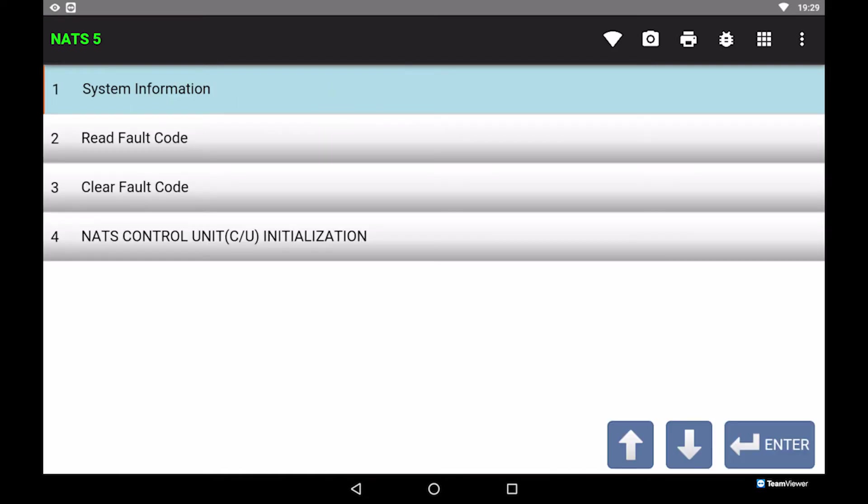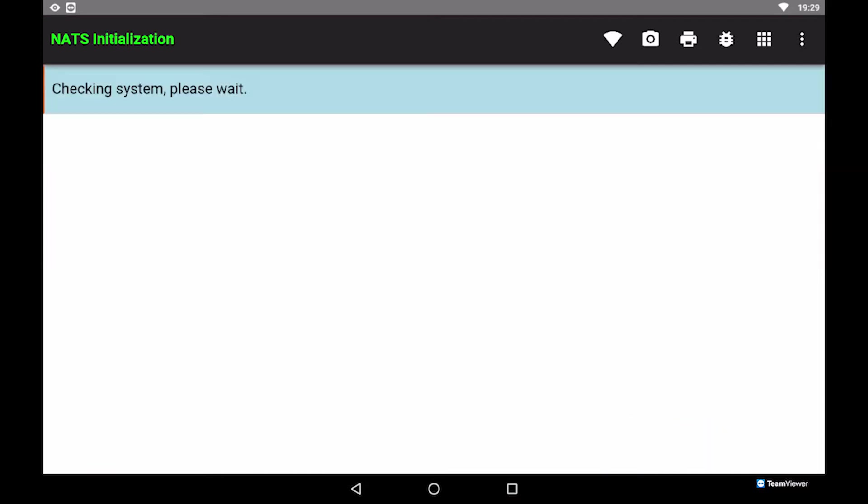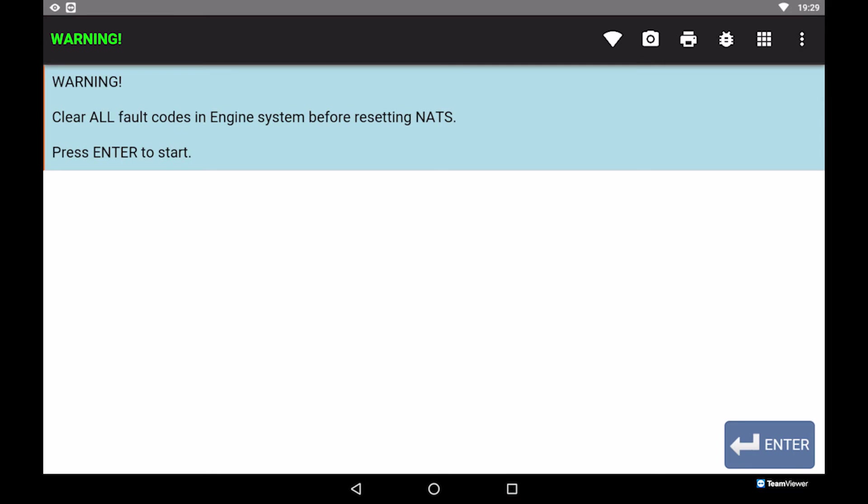Select NATS control unit initialization. Please make sure there is no fault codes in engine system before resetting NATS.